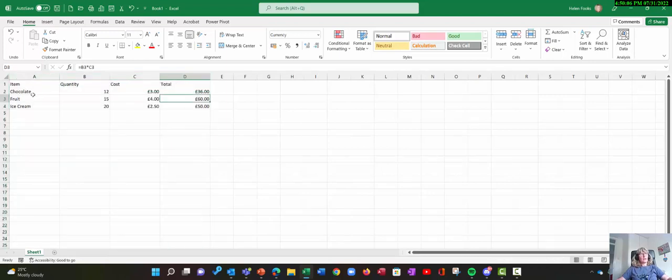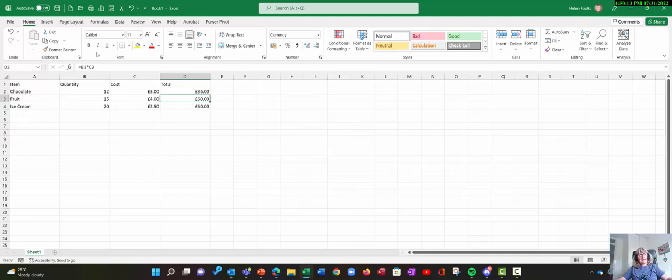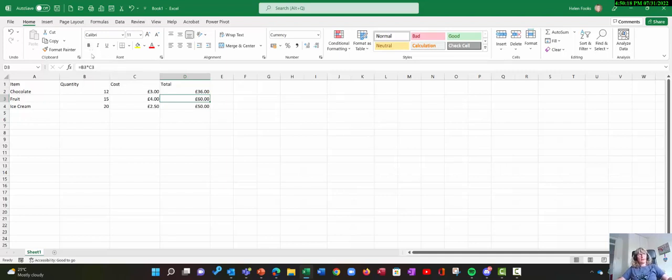So if you look, it's changed to a pointer. And that just makes it easier for me to be able to click on the buttons. Because remember, it's the tip of the pointer that actually chooses what you want.